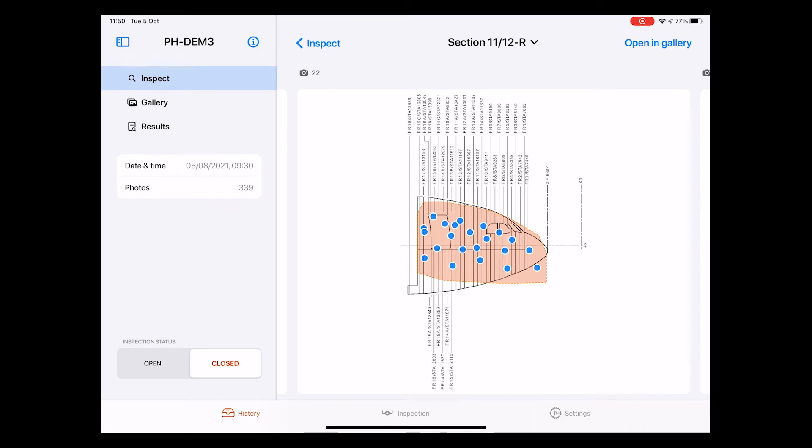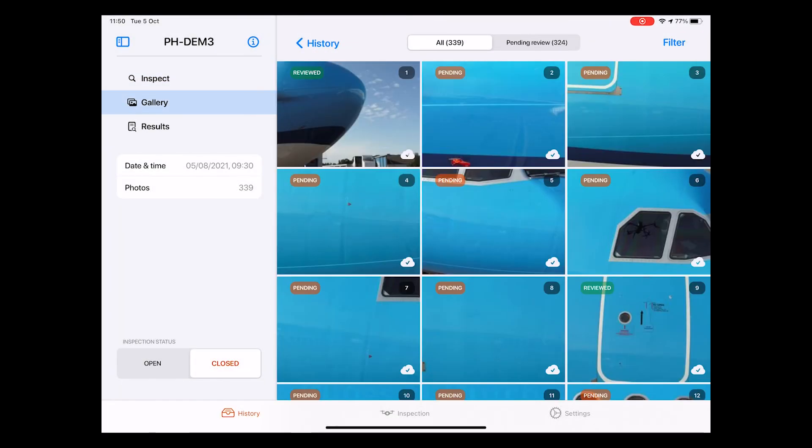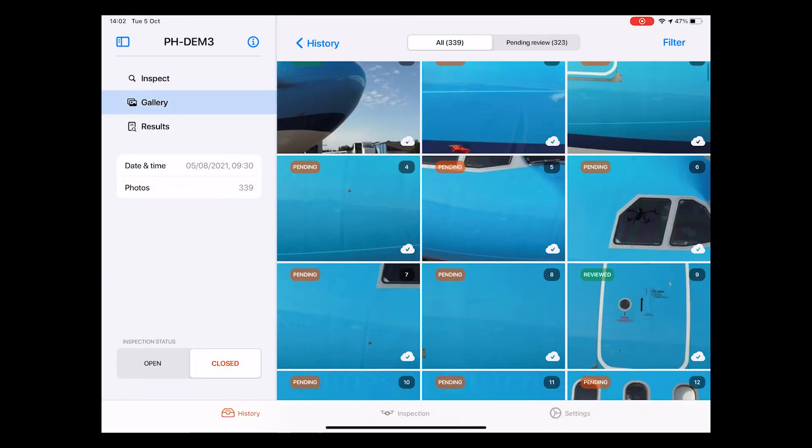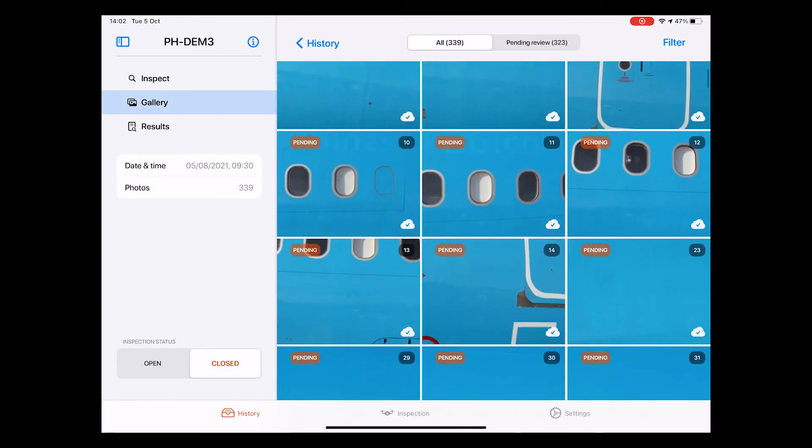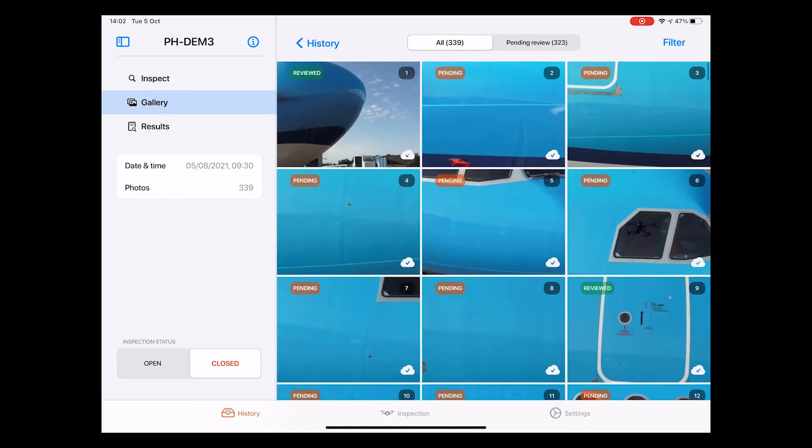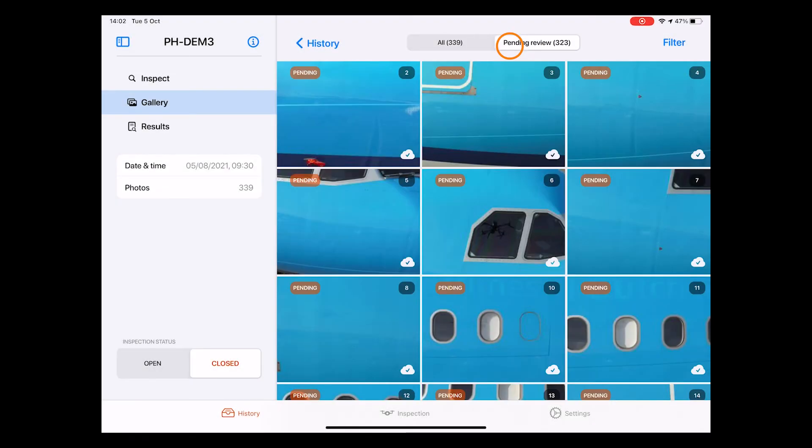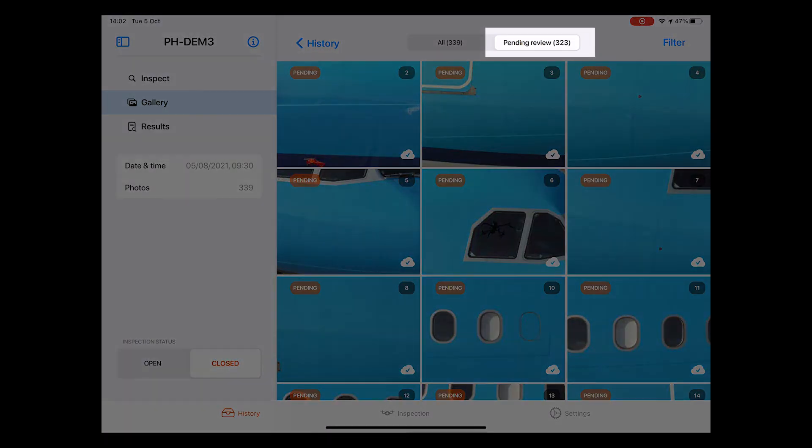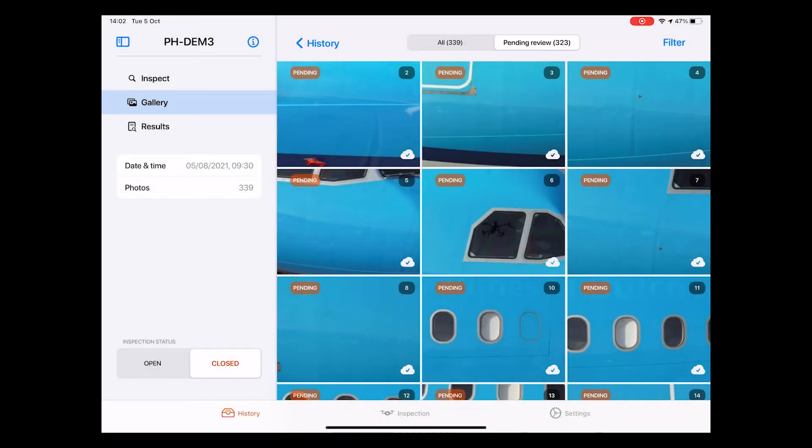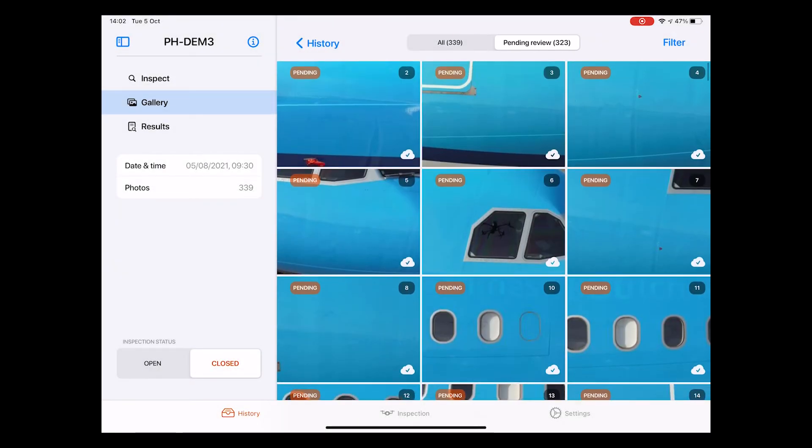All right, now that we have this clear, let's move on to the second sub-page, the Gallery page. Like the name suggests, this page shows a full gallery of all pictures that were taken during the inspection. As we can see on the top of the screen, the total number of photos is 339. Next to this, we see a button called Pending Review. Photos that were not yet reviewed by the engineer are showing up in this screen.